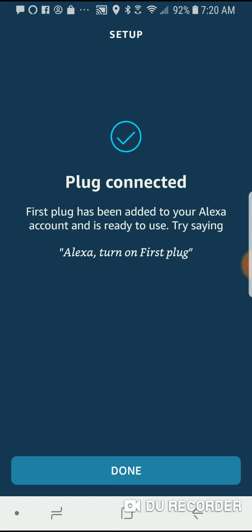And it's going to give it the generic name first plug to start. And obviously if you add more, it'll say second plug, third plug, etc.